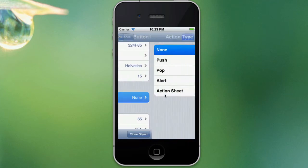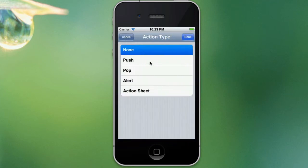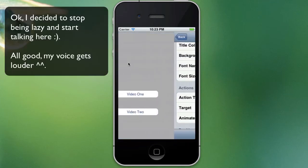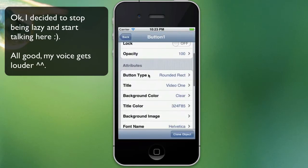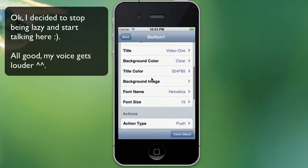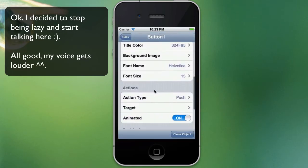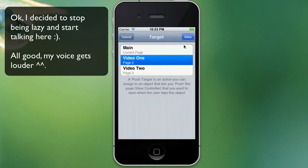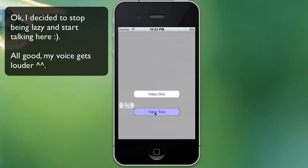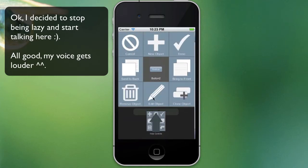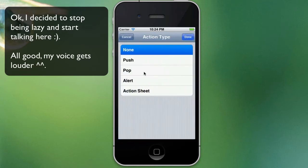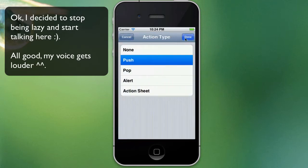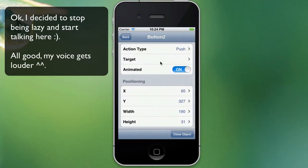Now I just need to give it an action. So we'll go back in there and we'll need to point that action to a target. We'll go to video one. Now we'll go to video two. Edit it again, we'll create an action for it. We'll push and we want to get it to open up our video two.